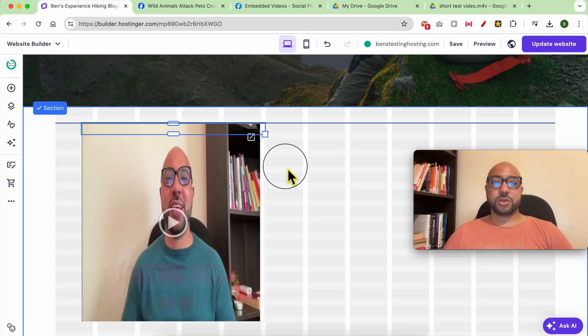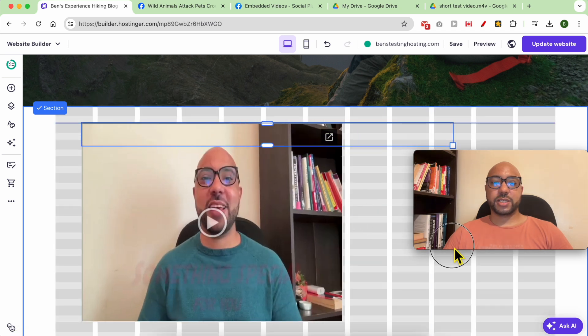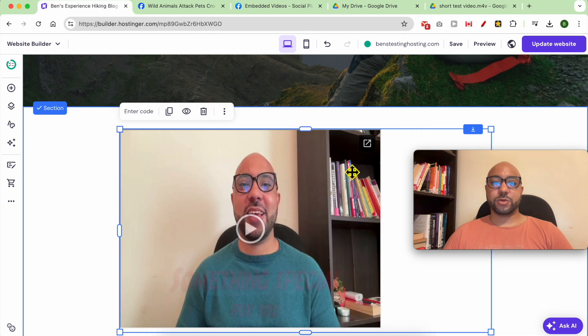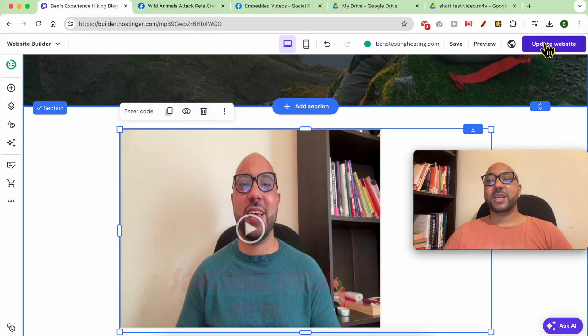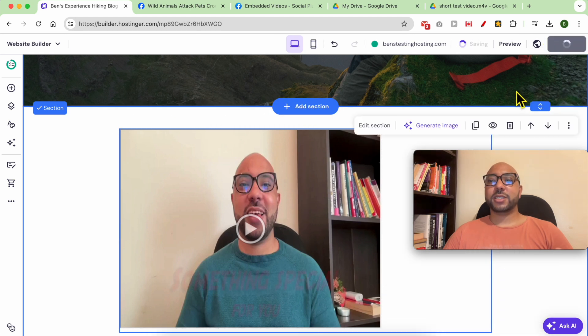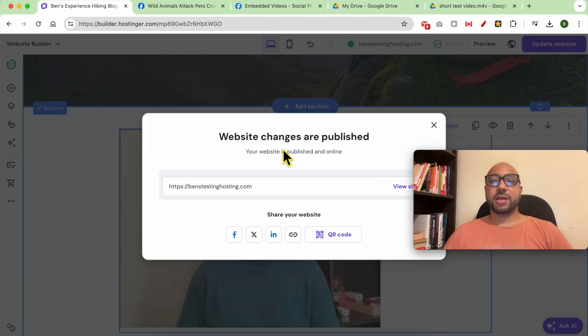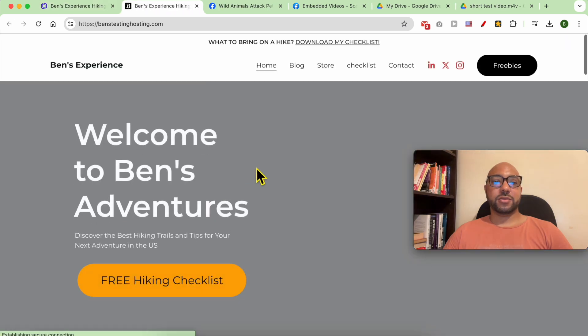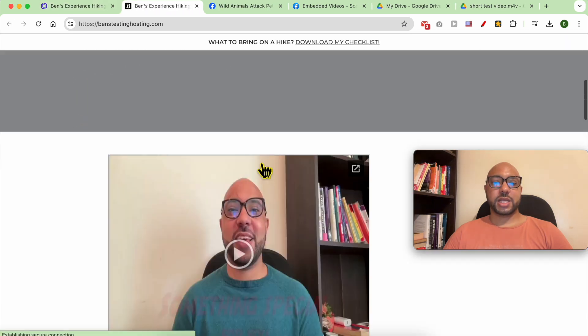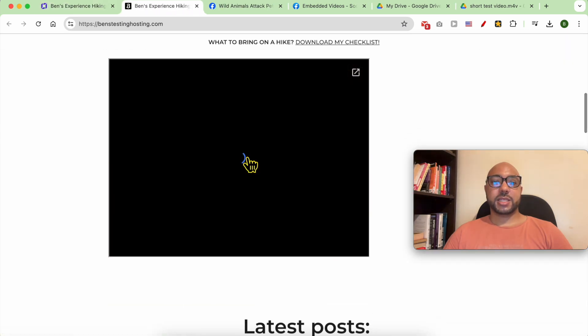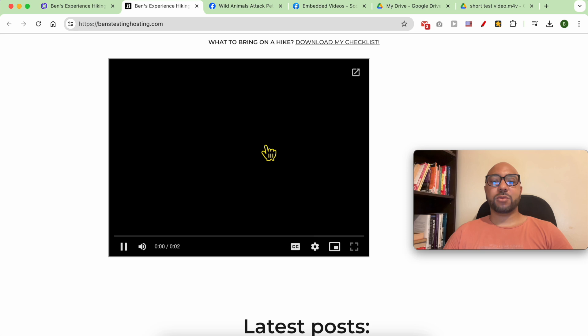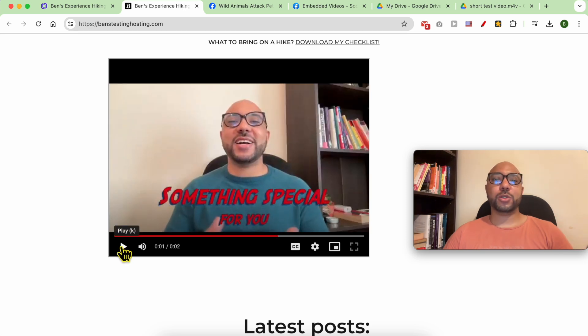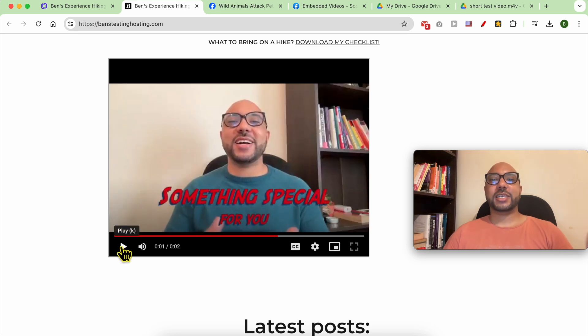And as you can see, your video now is public on your Hostinger website. Don't forget to update your website. Now that my changes are public, let's view the site live. And this is how to add a video, whether it is from YouTube, Facebook, or from your computer to Hostinger website builder.